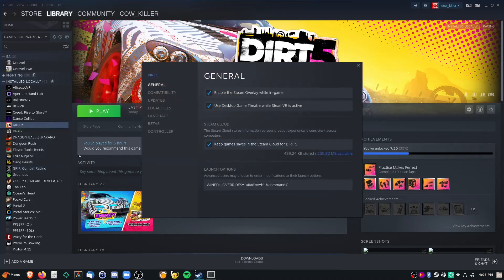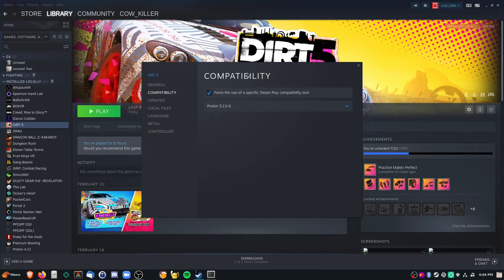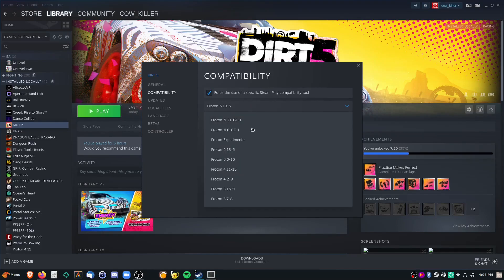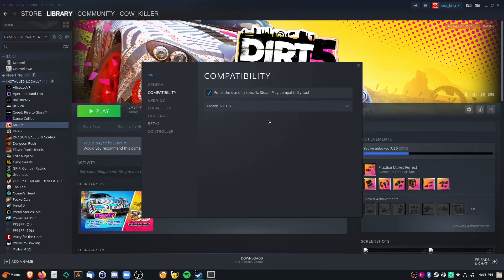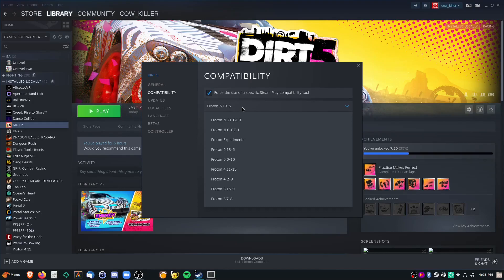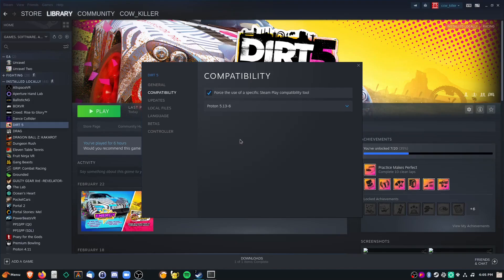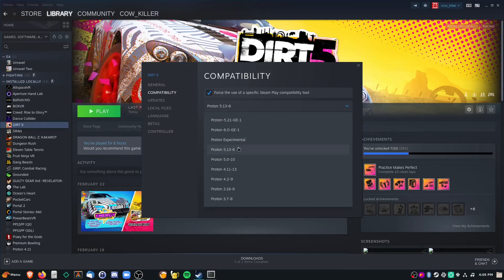First of all, after you have the game installed, you want to have this launch command. I'm not sure exactly what it does, but I think it disables the proprietary AMD driver from being loaded. I'll have this in the description so you can just copy and paste it. As for Proton compatibility, you can use either Proton Experimental or the latest Stable Branch — either one is okay. But once you select one, it's important not to change it too often, because DIRT 5 has Denuvo DRM enabled and switching Proton versions too often may ban you from playing the game for 24 hours. So once you choose one, just stick with it.